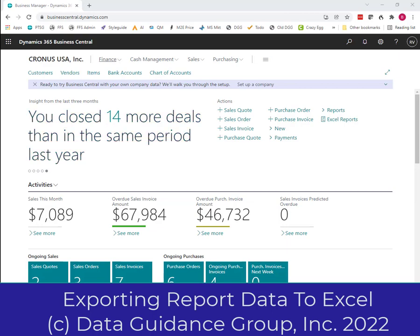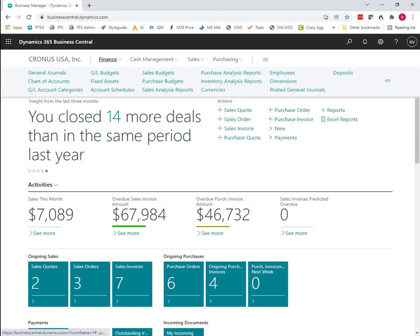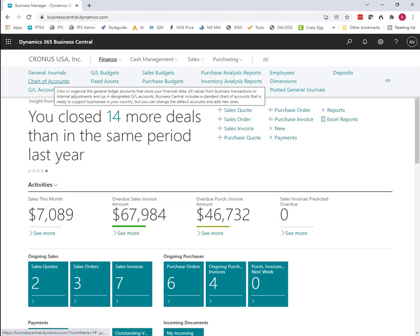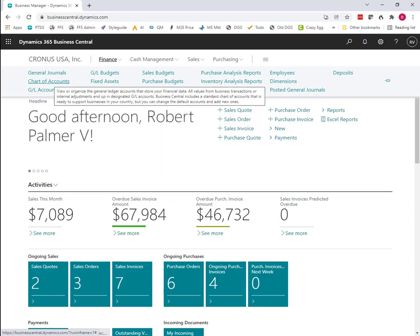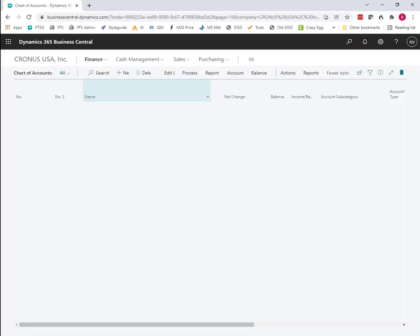I wanted to show you a new feature in Business Central. In some of the older versions, this can be enabled. Back about version 18.3, something like that, this is available to be enabled.